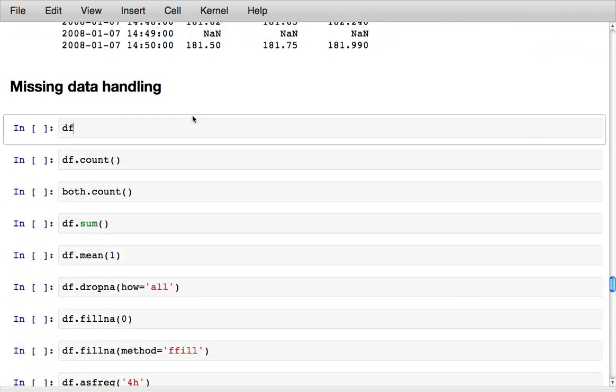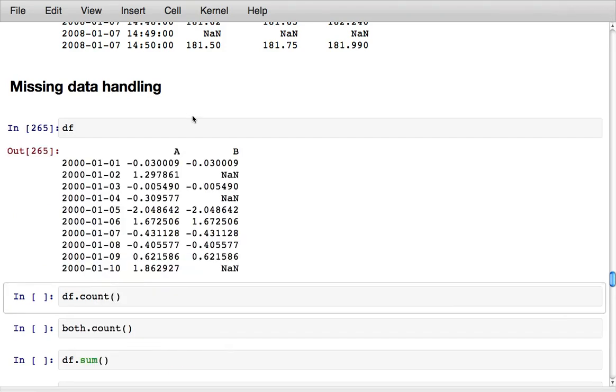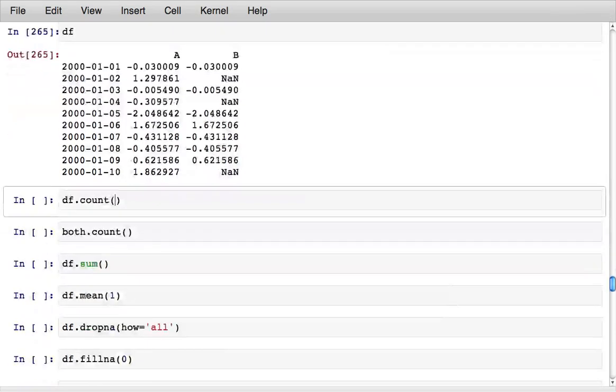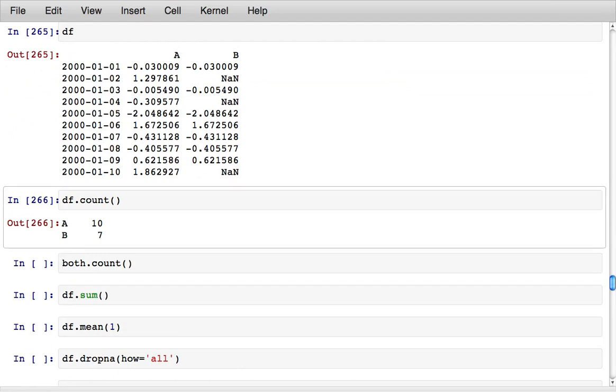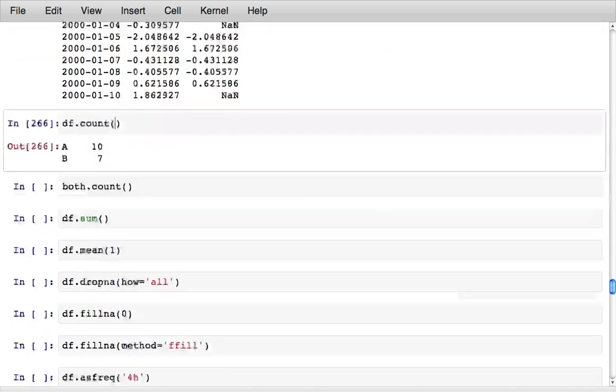Another area that is very important is missing data handling because missing data is a fact of life in many cases. Here's that little data frame from earlier. If I call the count method it returns the number of non-missing values in each column.